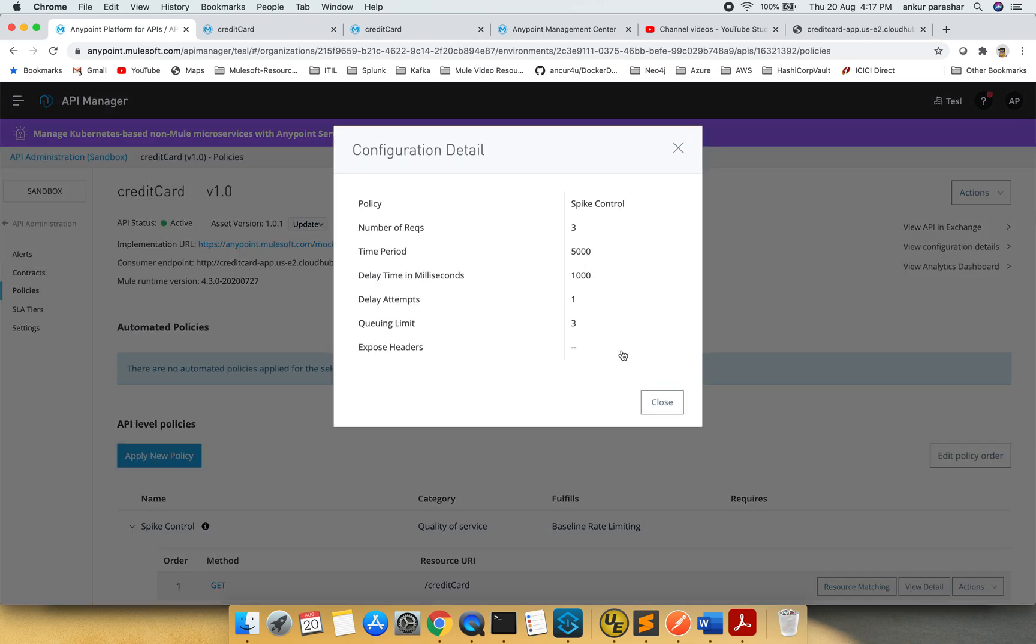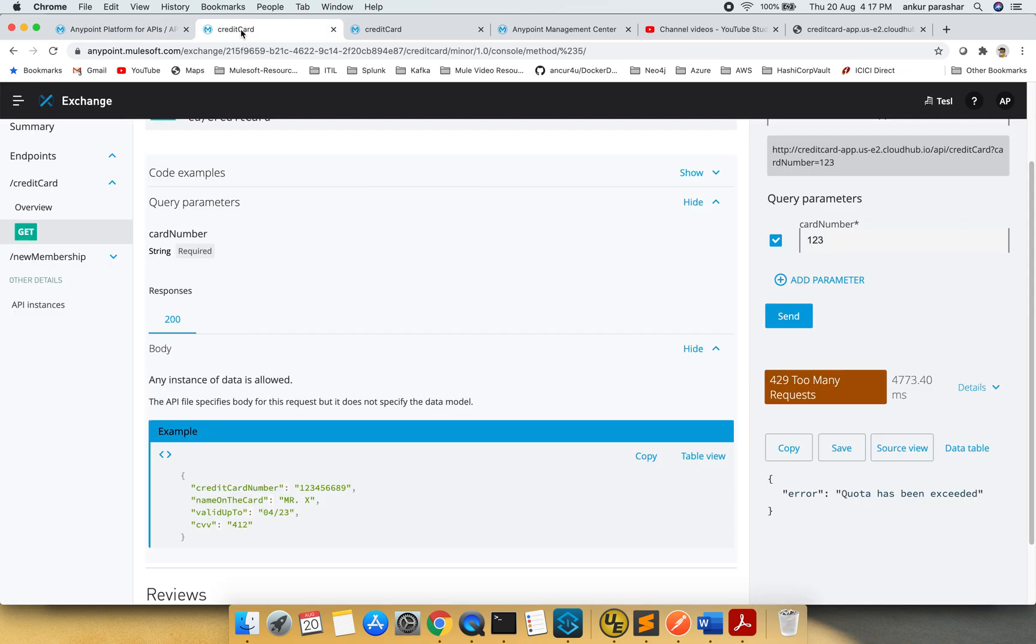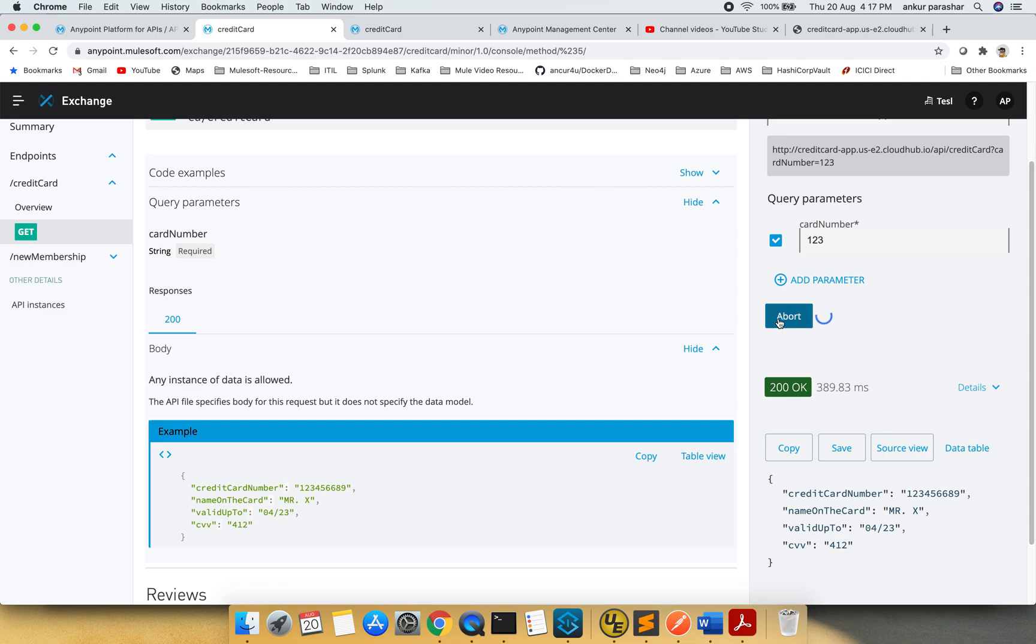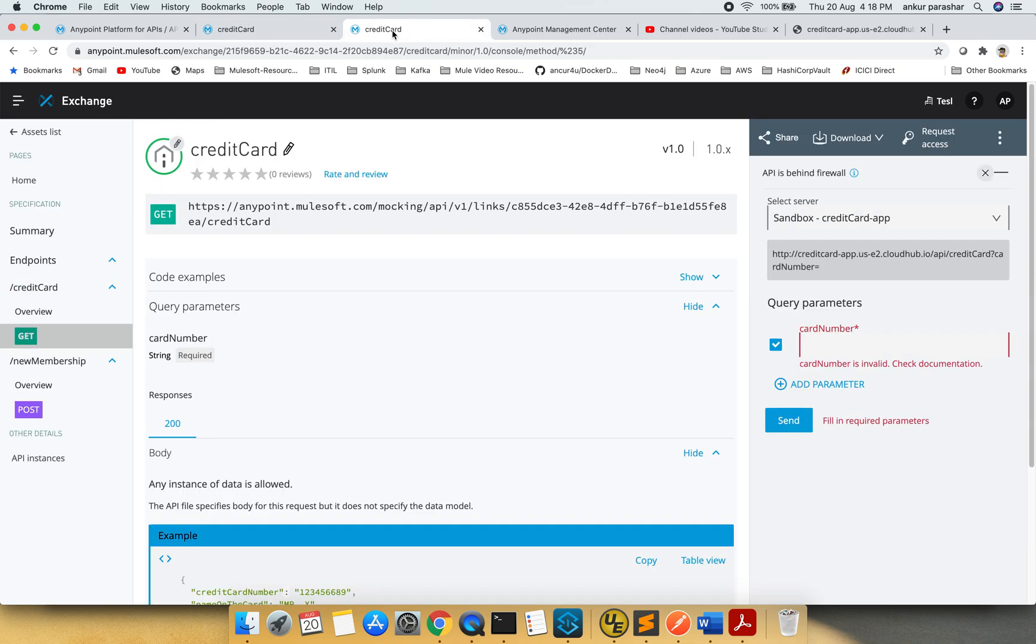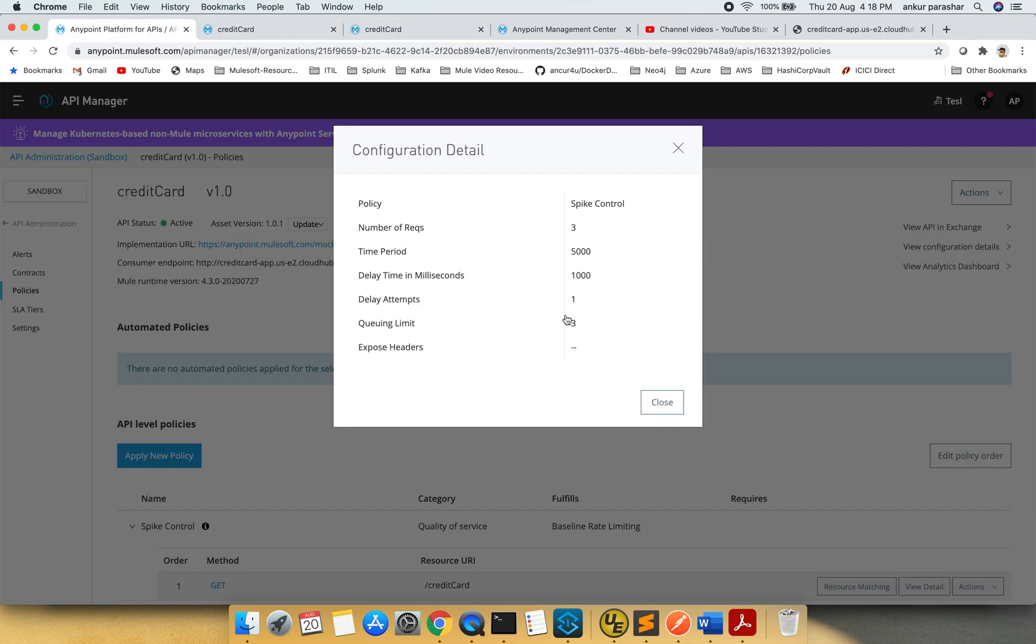Number of requests, time period, and delay in milliseconds - okay. I will go back and click the send button. See, three times we have clicked, three times we have sent the request. For the first time it took a while and it erred out with quota exceeded.